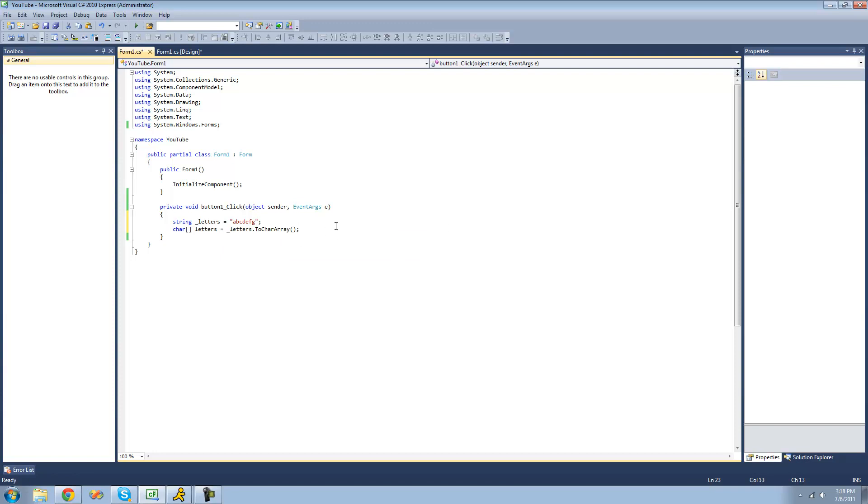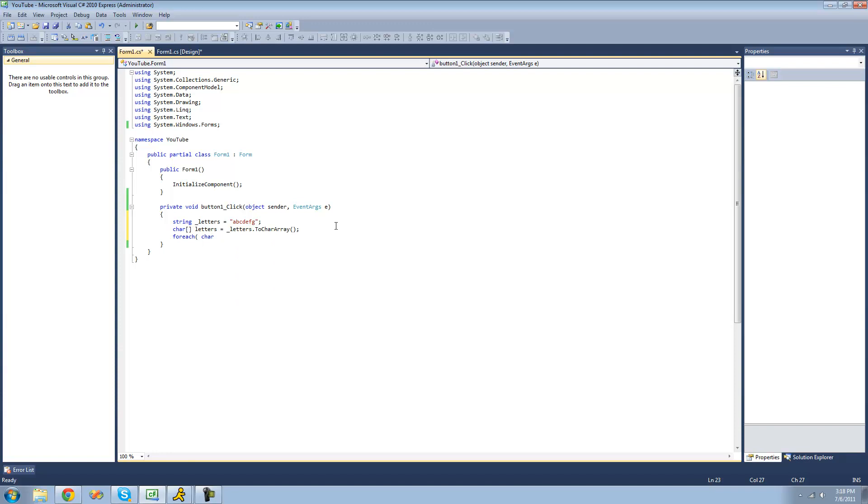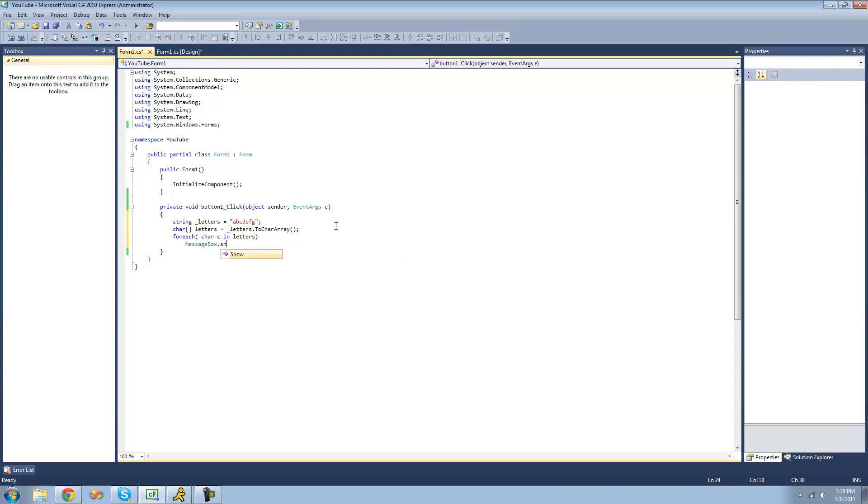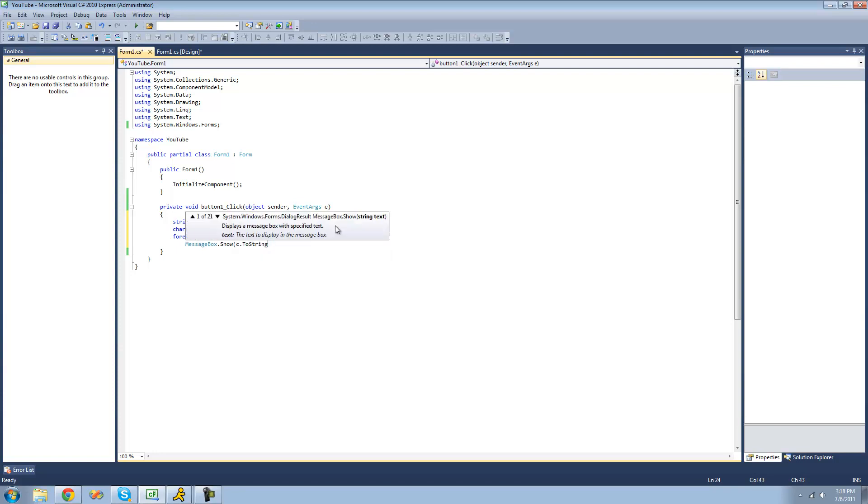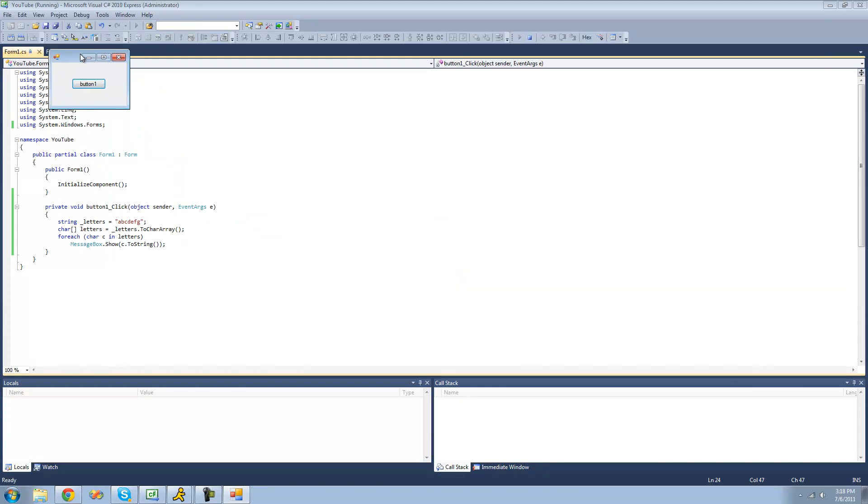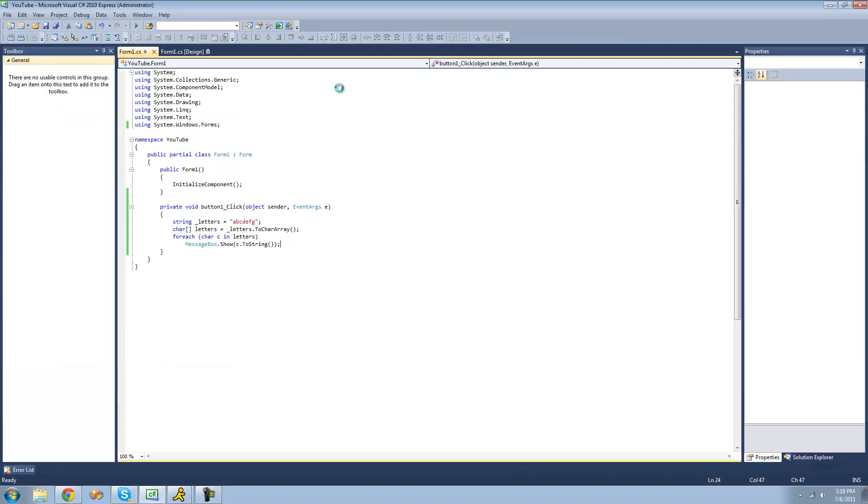Now we'll use a for each statement to loop through this character array and make sure that it worked. So now we should get a message box for A, for B, for C, and so on. Yep. So that's pretty much it for this tutorial. See you guys.